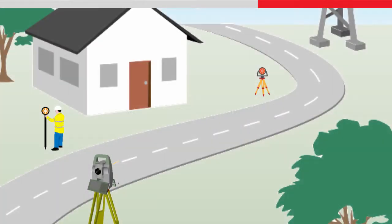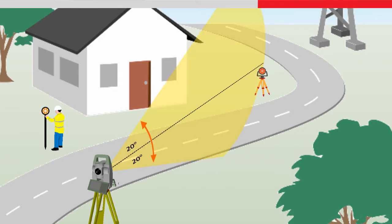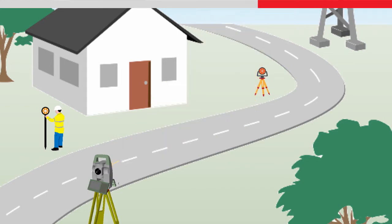Power Search works by the instrument turning horizontally whilst sending out a vertical laser fan of about plus or minus 20 degrees to scan for reflective targets.